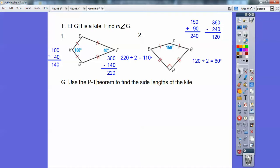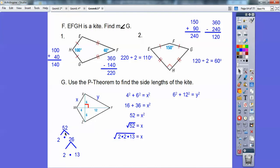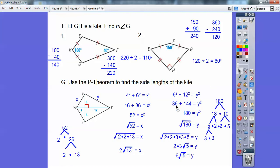Use the Pythagorean theorem to find the side lengths of the kite. On kites the diagonals are perpendicular, so you have two right triangles. This side squared plus this side squared equals x squared, and this side squared plus this side squared equals y squared. Four squared and six squared add up to 52, and the square root of 52 simplifies using factor trees to 2√13. For the next one: square them, add together, square root of 180, which breaks down to 6√5.